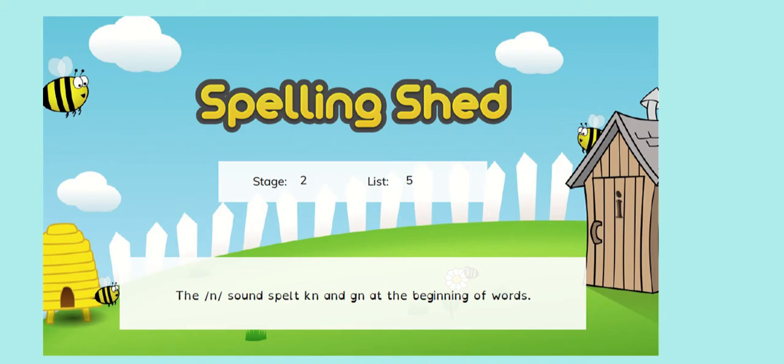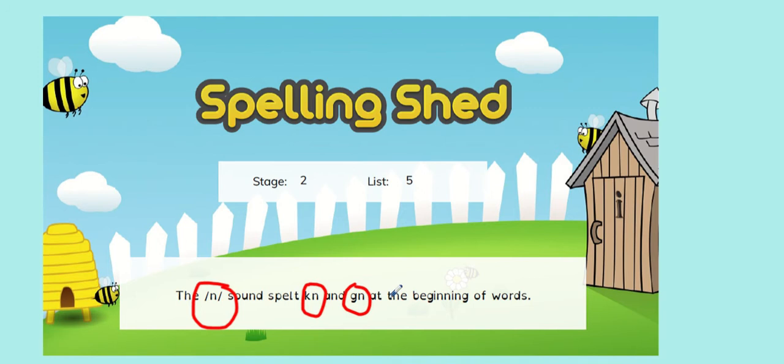So let's have one last look at this week's spelling rule: spelling the N sound with K-N and G-N at the beginning of words. And we've tried to remember this week which ones are K-N and which ones are G-N, because there's no rule to help us. So we've just had to remember.